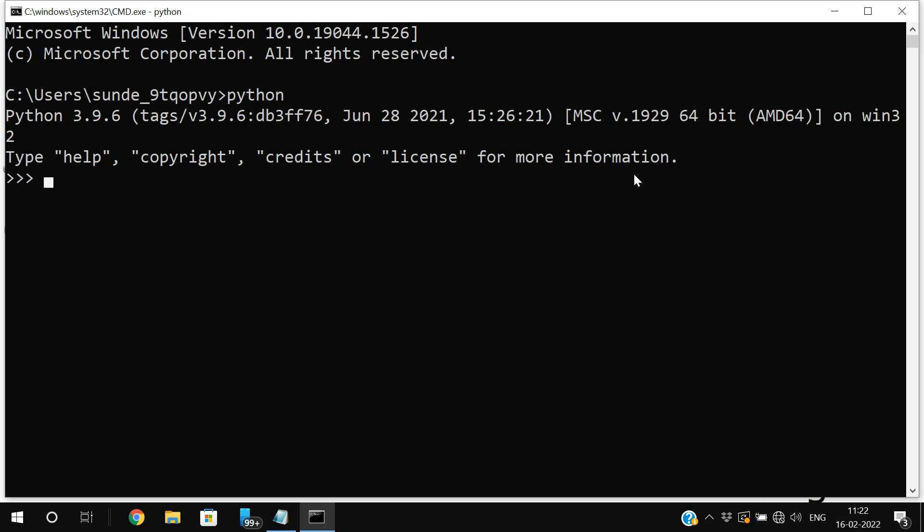So if you got this shell, automatically that implies the Python has been installed in our system. So Python is already available in our system. So I exit from this Python shell.